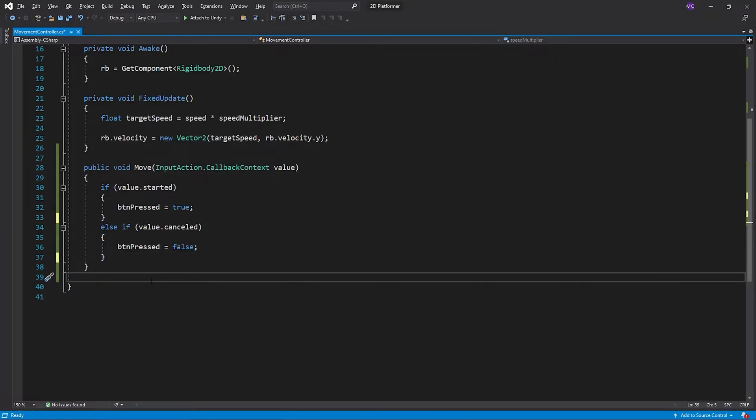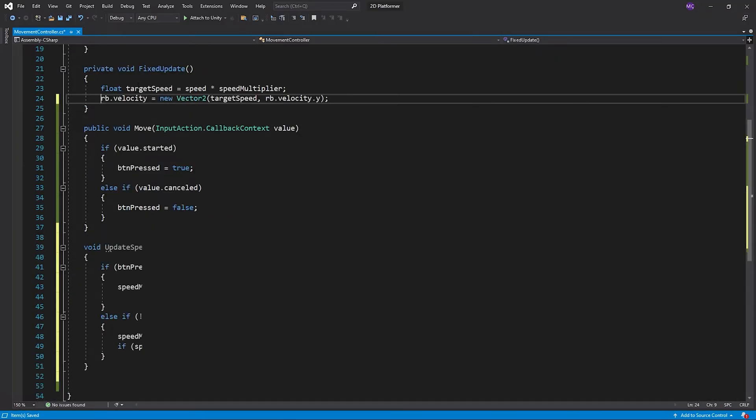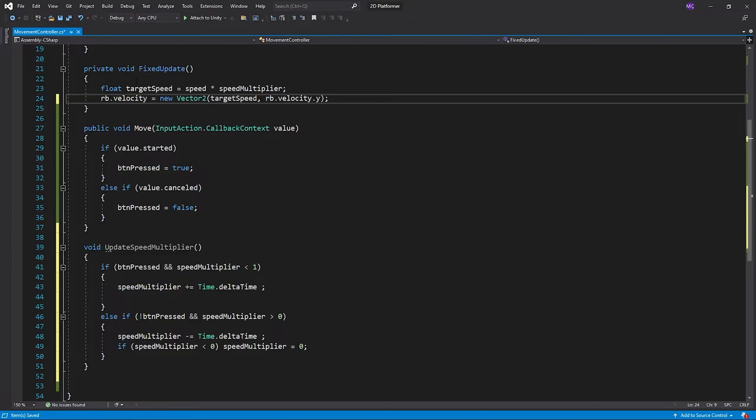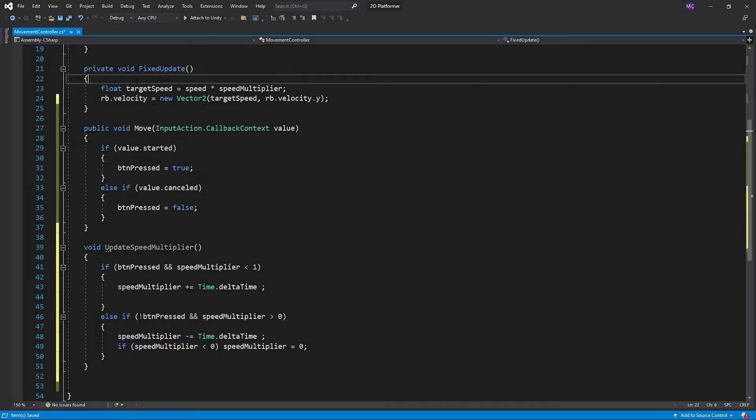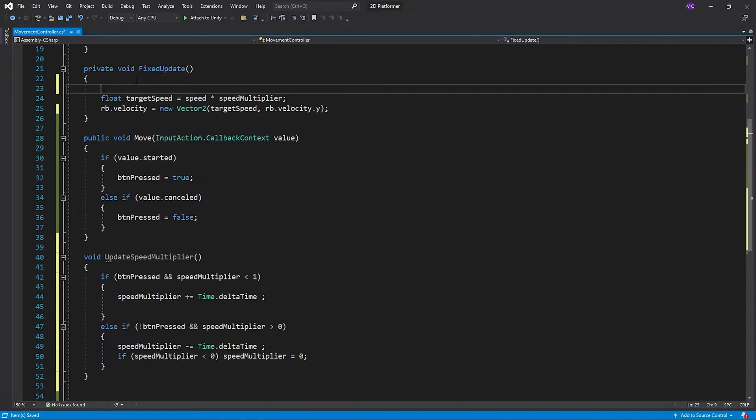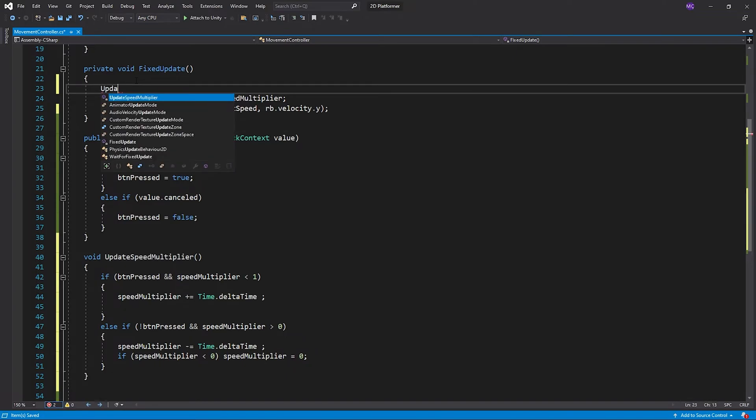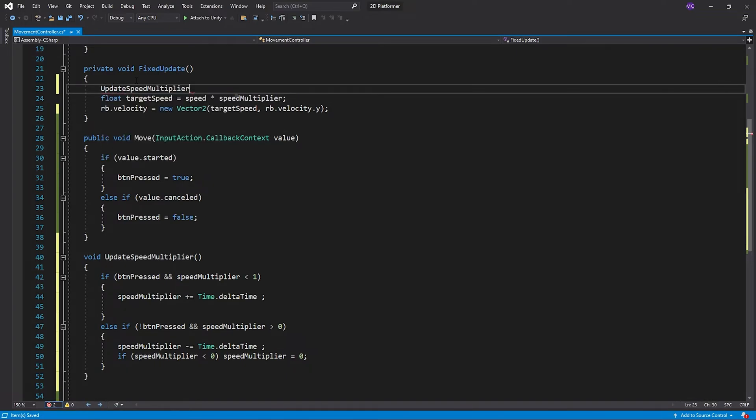I created a method named update speed multiplier to smooth the movement. When we press the movement button, speed multiplier will increase up to 1 smoothly. I'm gonna call the method in fixed update.